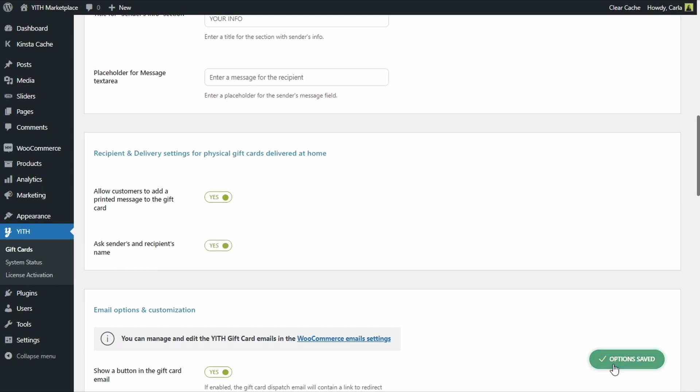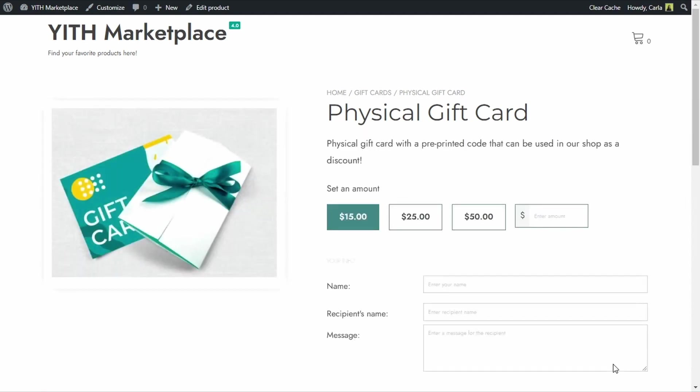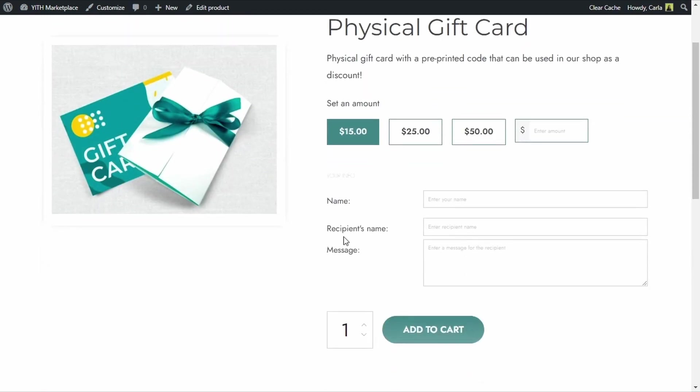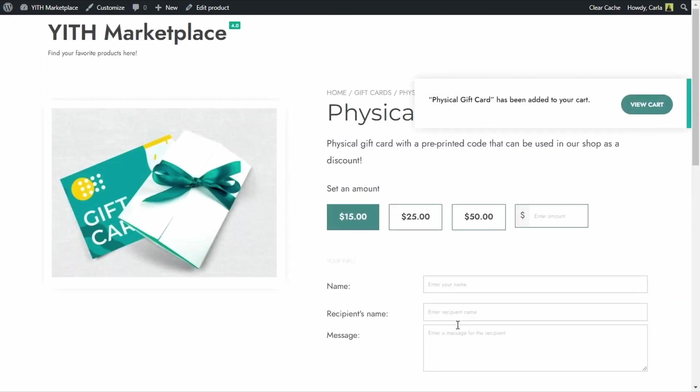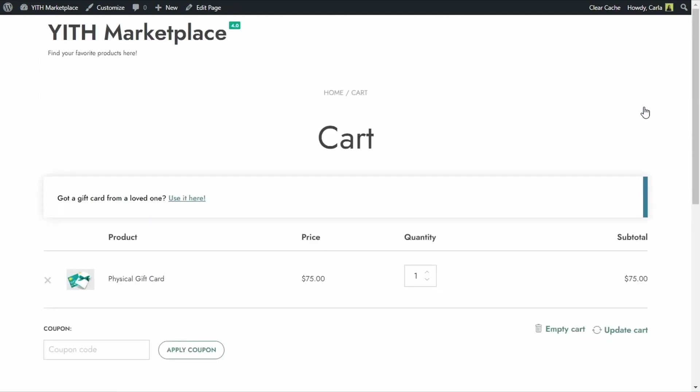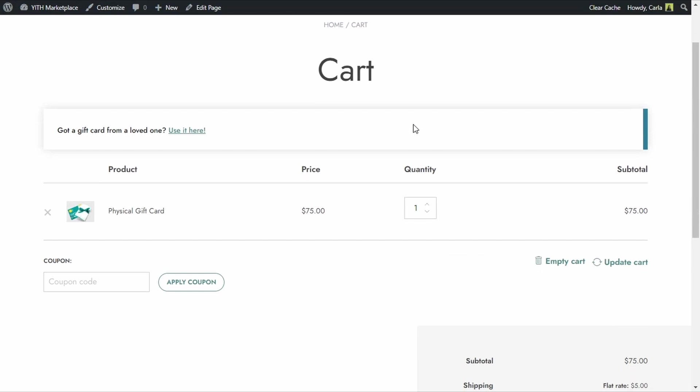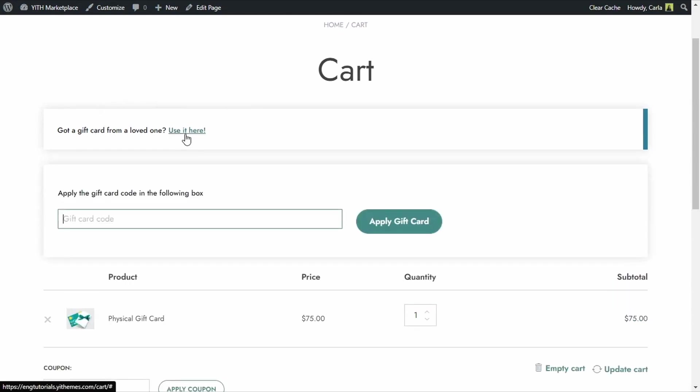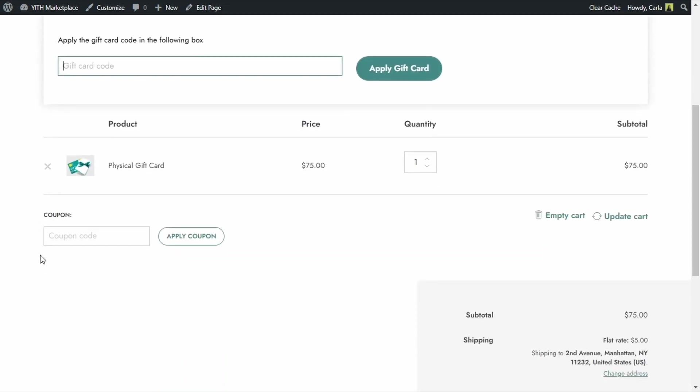Let's go back to the site and I am going to refresh. And there we have the new fields, they are not mandatory, they are of course optional. Let's enter a custom amount here and I am going to add my name, the recipient's name, a message, I am going to add to cart, view cart. Keep in mind as always that customers can use the gift card codes they have by clicking here and adding it here or in the WooCommerce coupon section in case you have that option enabled.